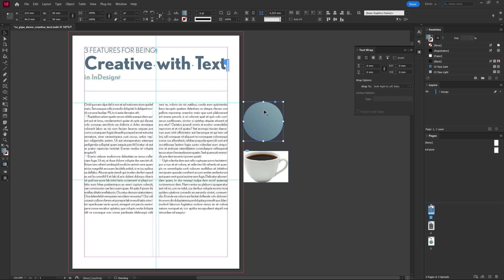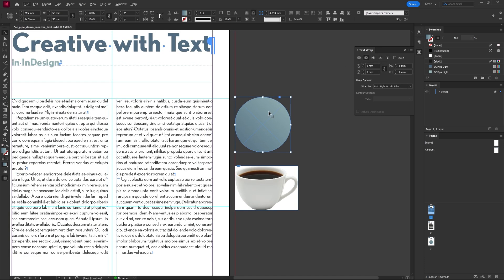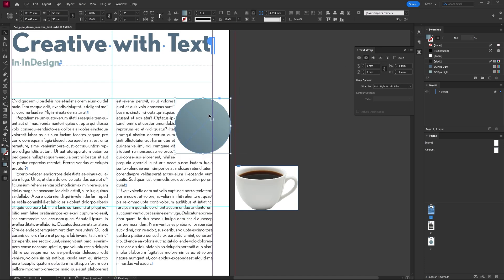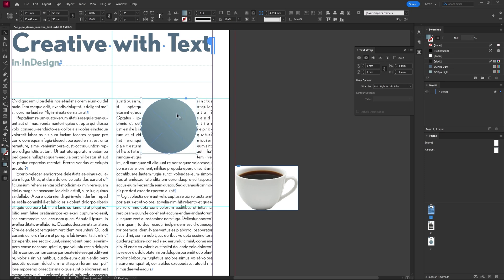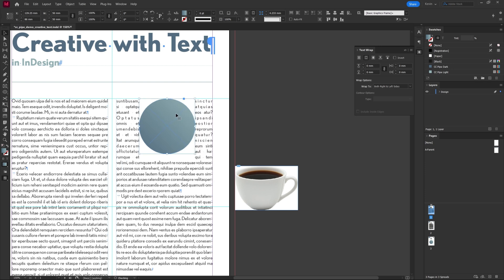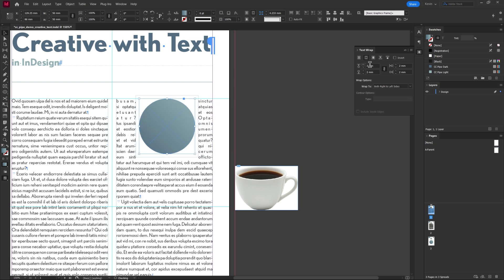If I drag the shape over the text you can see what happens. We can also add padding over here and you can toggle the lock to change each side individually.